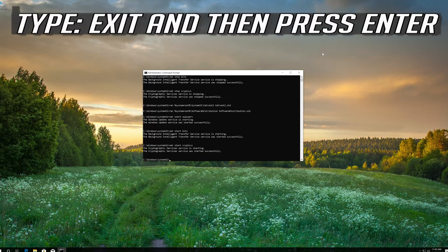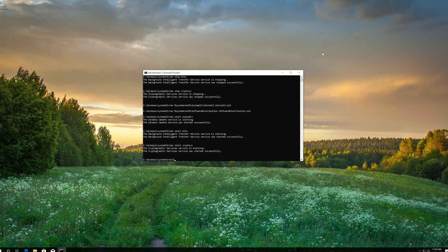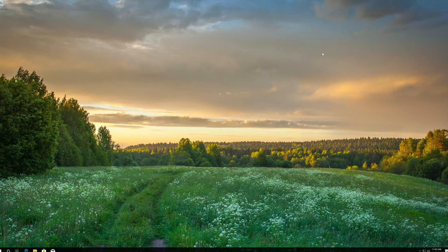Type exit and then press Enter. Now restart.